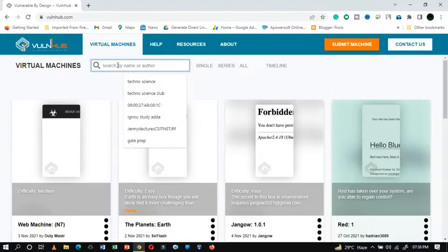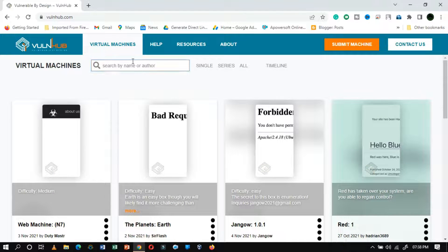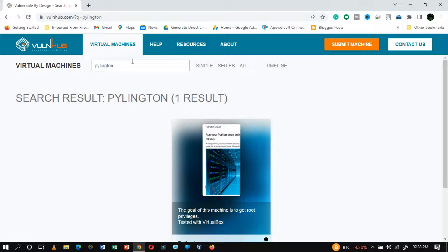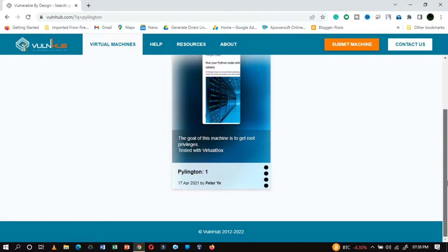Hello everyone, I welcome all of my viewers to a new video. In this video, we are going to tackle a vulnerable machine with a difficulty level of easy.